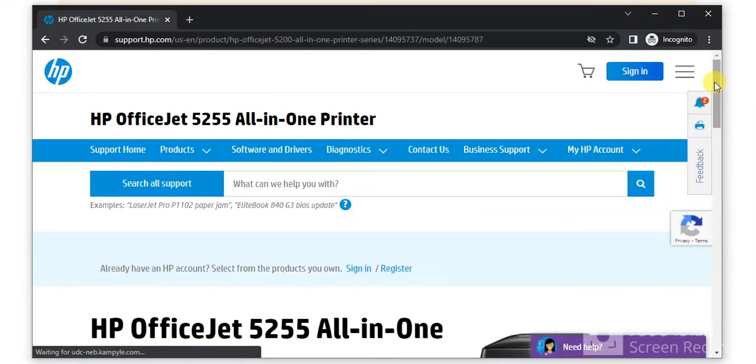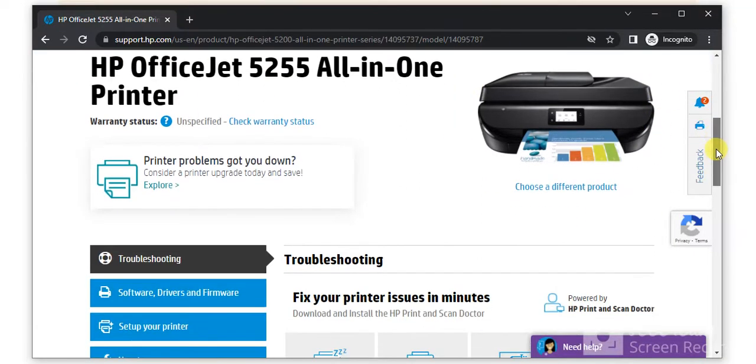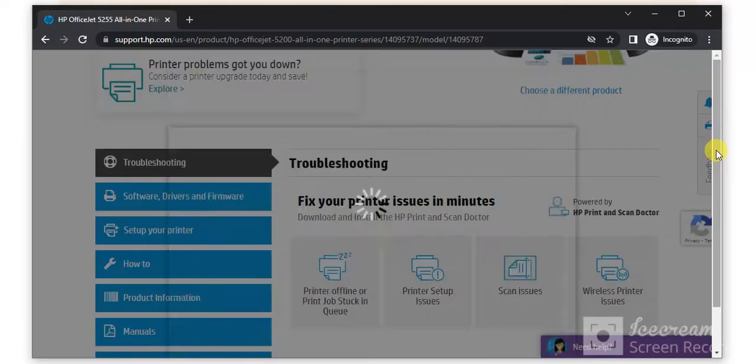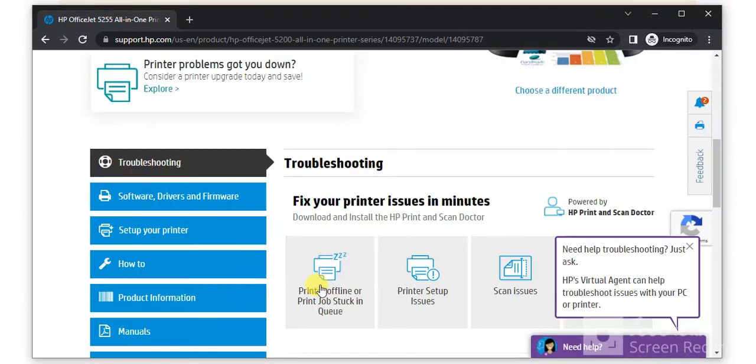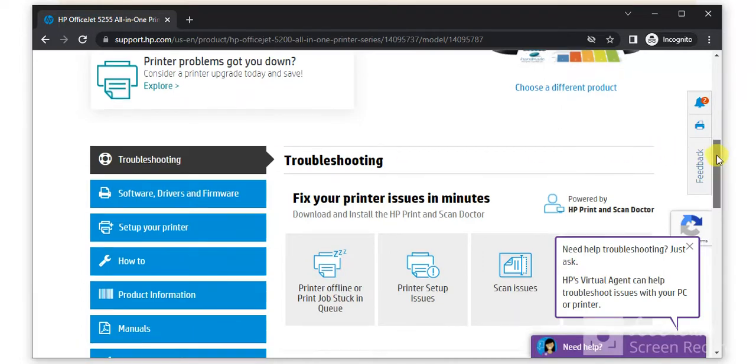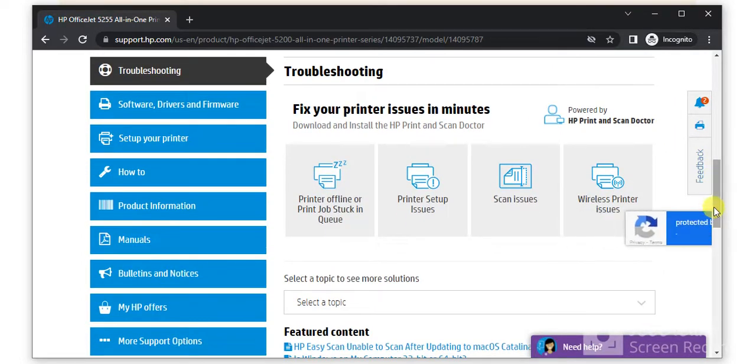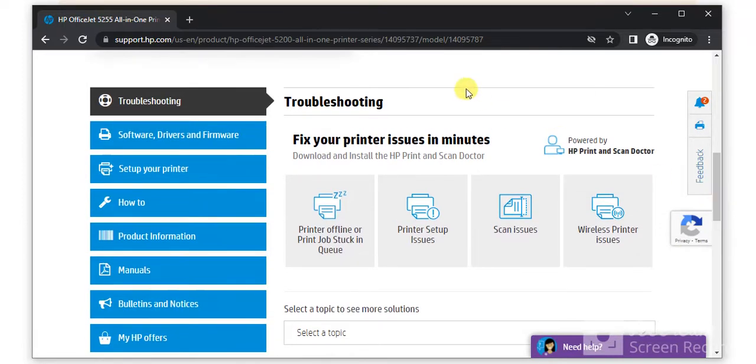After clicking, this page will open where you can see the printer model name and its image so that you can identify that the right printer page is opened. Now just scroll down and here you will find the troubleshooting section. Under troubleshooting there are various problems available for this printer.